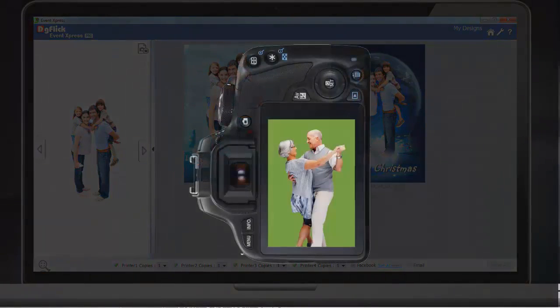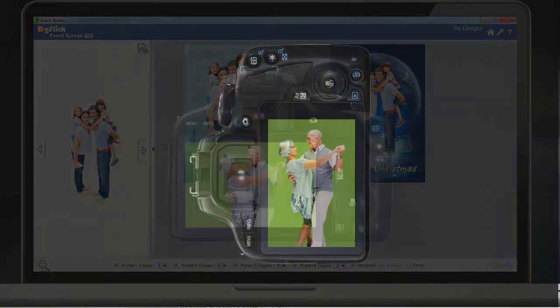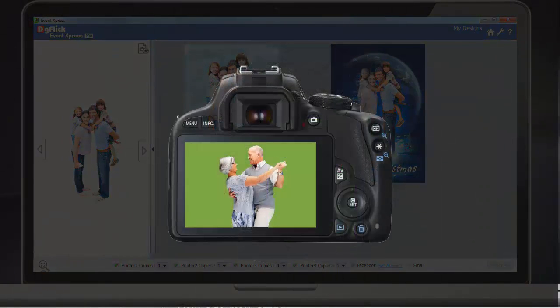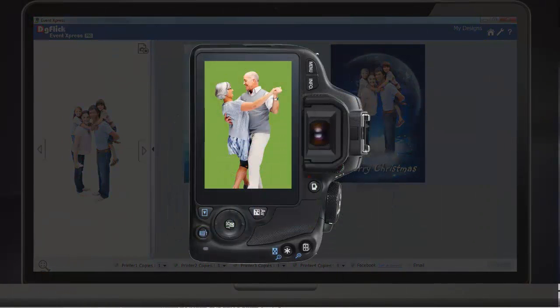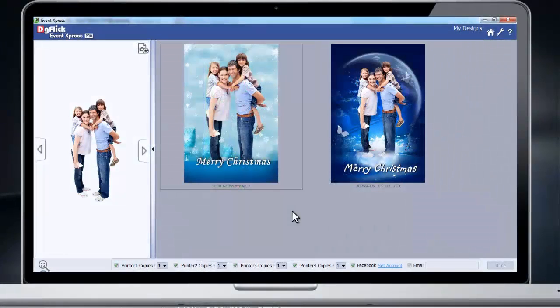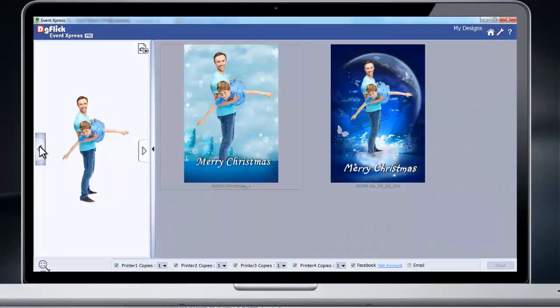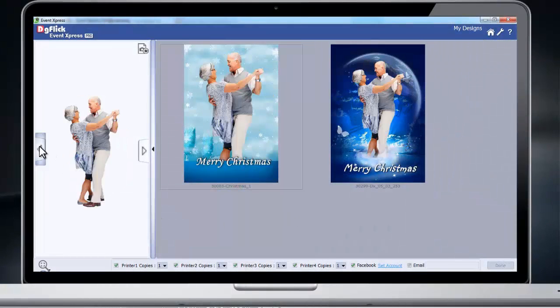Click pictures get auto-rotated according to the camera holding style. Just a single click to replace the photo in the designs with latest clicks.